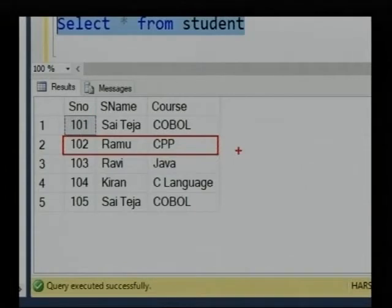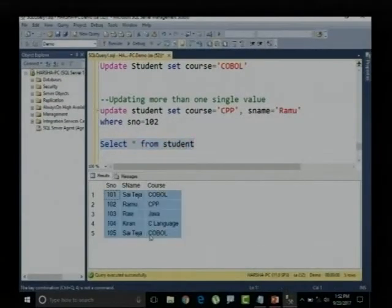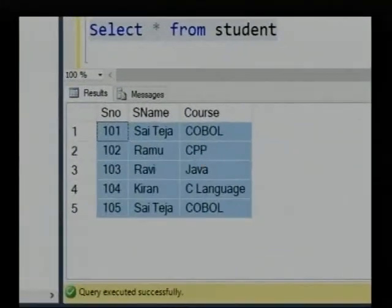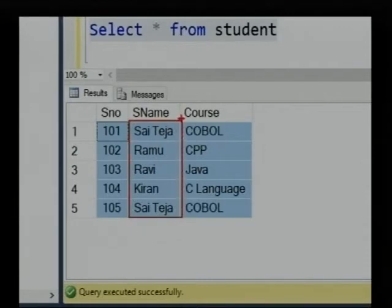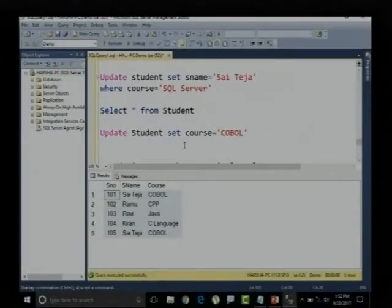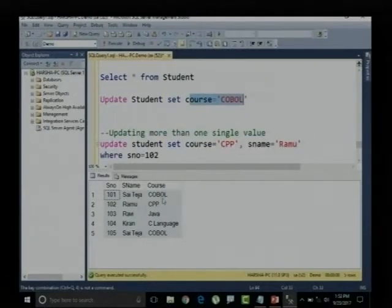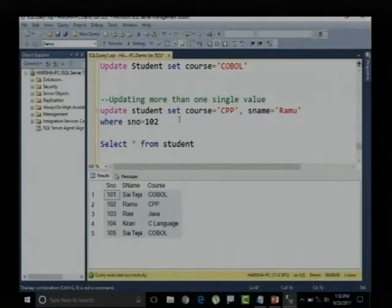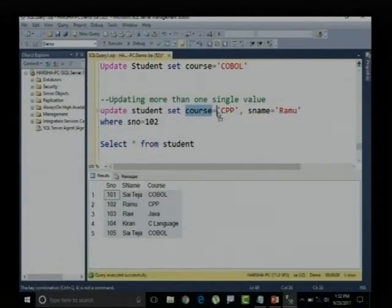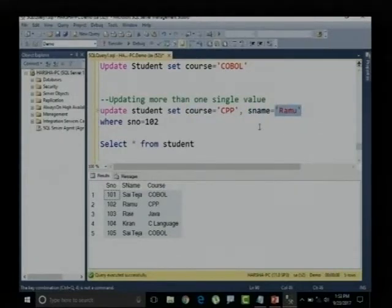If I am not using the WHERE clause, the entire table gets affected — student name will be set to Ramo and course will be set to C++ for all records. Yesterday we already saw that if I update the student table setting course to COBOL without a WHERE clause, all course column values get updated to COBOL. To update multiple values for a specific record, just separate column assignments by comma.